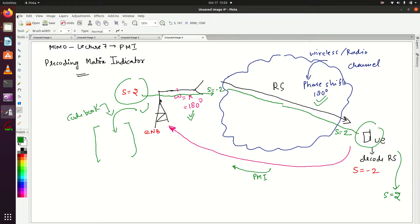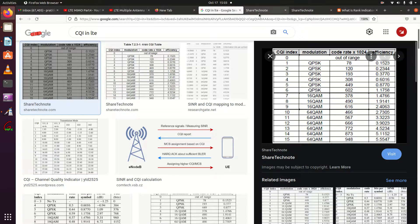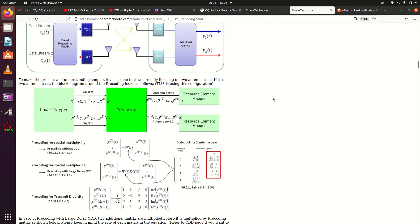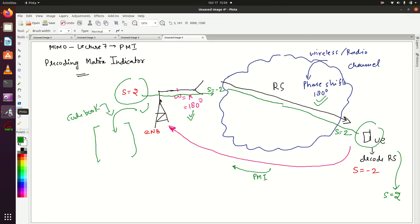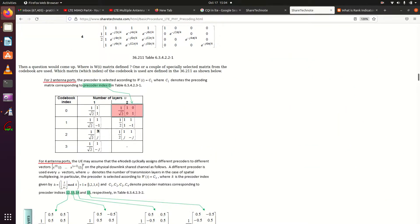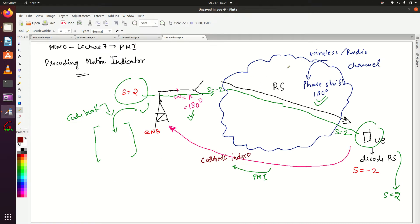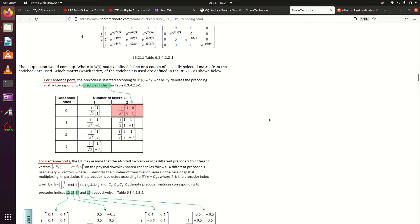Let me show you that codebook — you just have to type 'codebook' in Google. This is the codebook — it has a codebook index. Suppose UE has sent codebook index 0. The number of layers means MIMO consideration; if it is 2, it means it's 2x2 MIMO. So if we are using 2x2 MIMO, eNodeB has to multiply its signal by this value before transmitting in the wireless channel. The 180-degree shift is equivalent to this matrix: 1 over root 2 times this matrix.